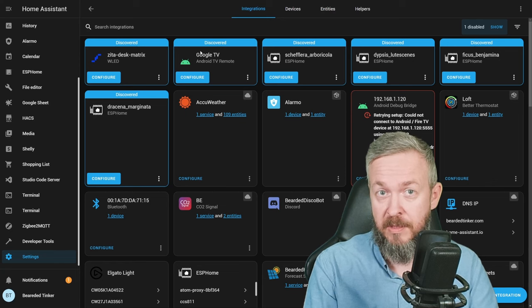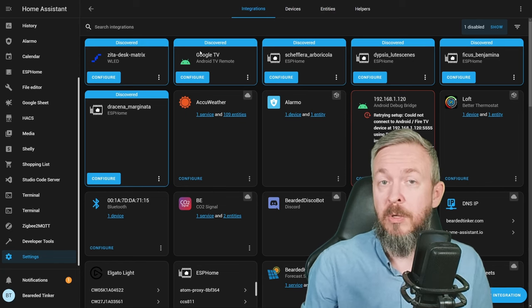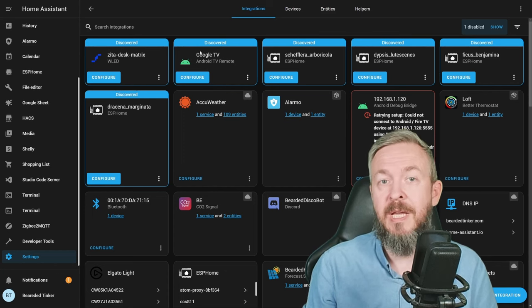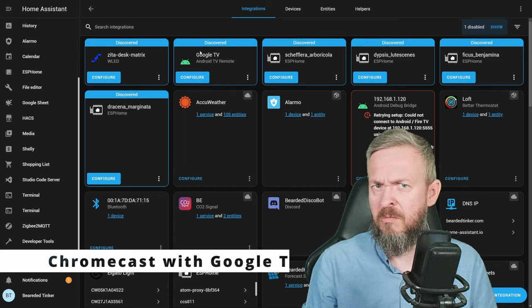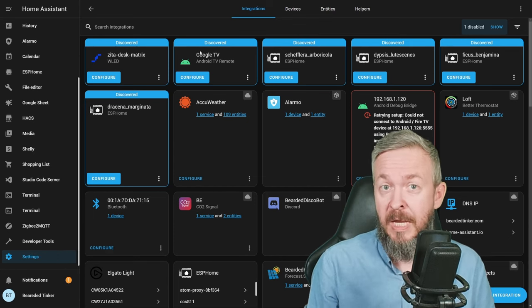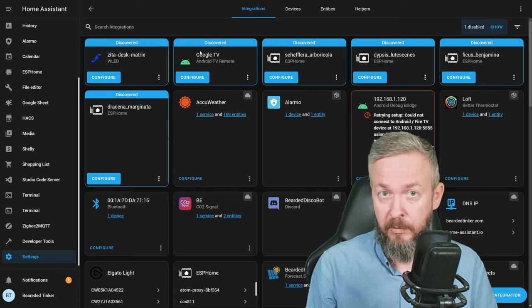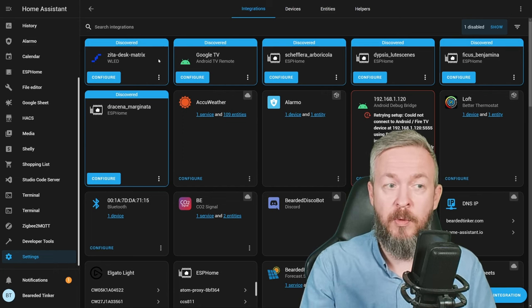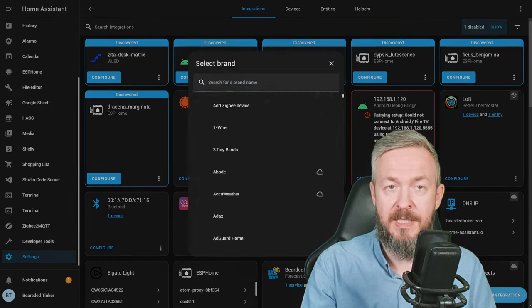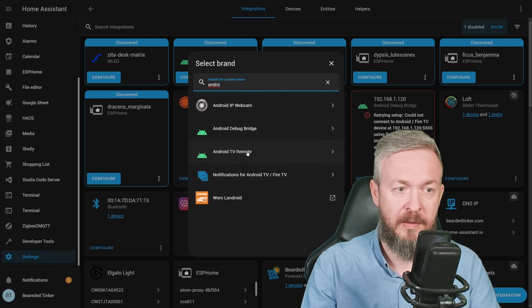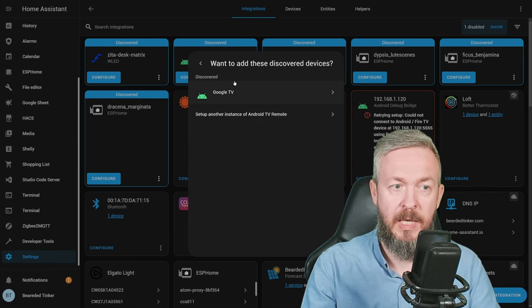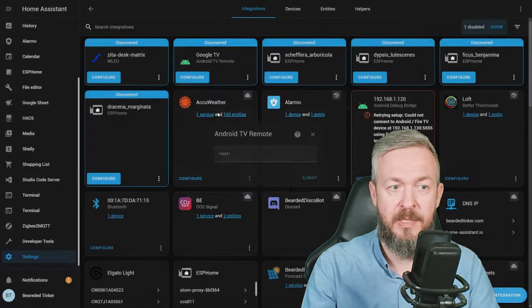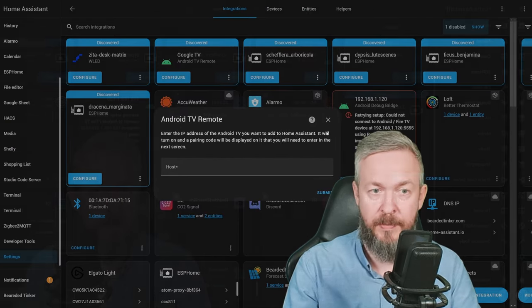First things first, of course, you have to have Android TV with compatible Android TV remote. In my case, I'm using Google Chrome TV device that does arrive with the Google remote, and that remote will be added to Home Assistant. If it was not auto detected, you need to click on the plus sign, add integration, type in Android, select Android TV remote, and for example, set up another instance, type in the IP address of the device.